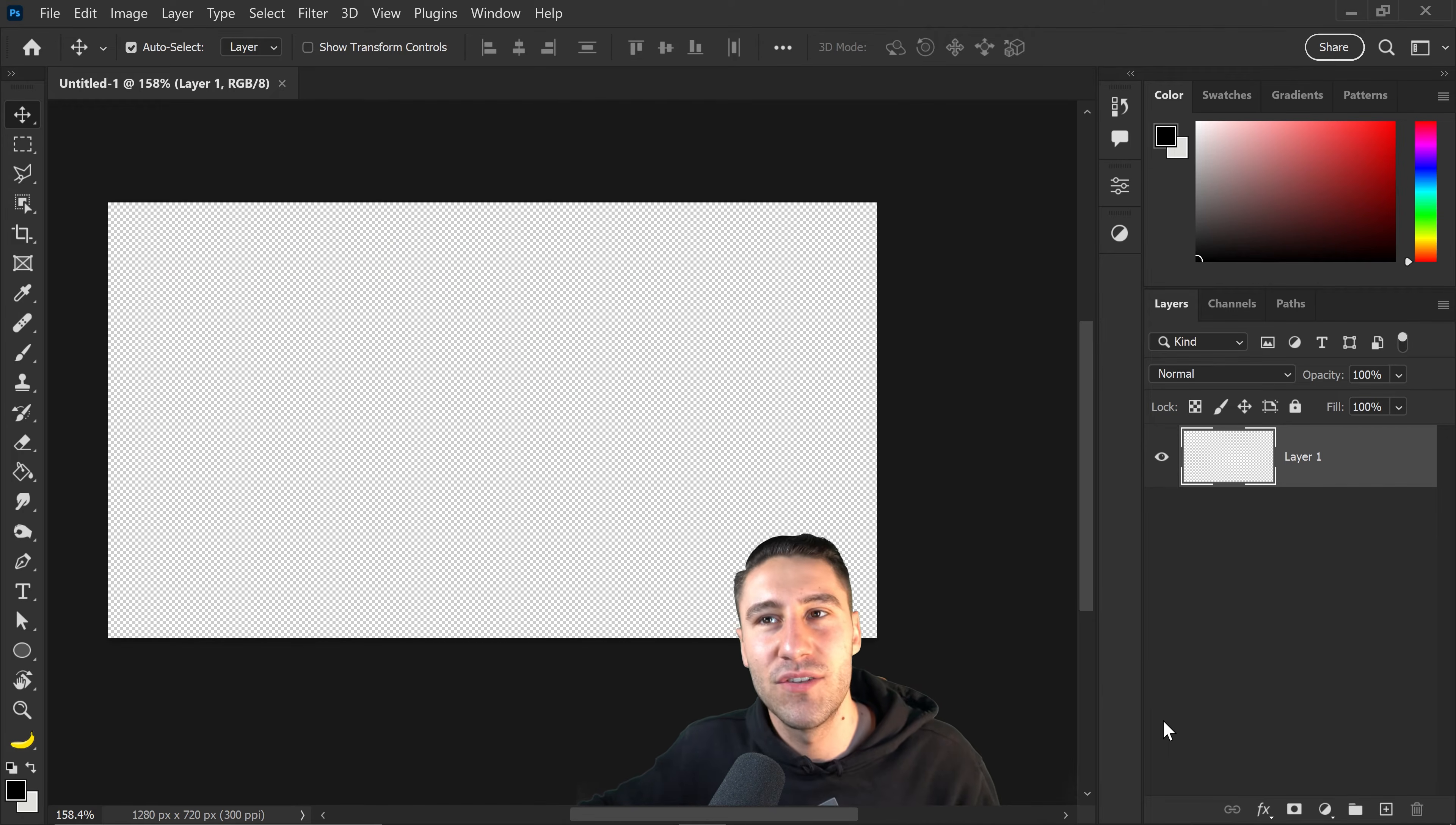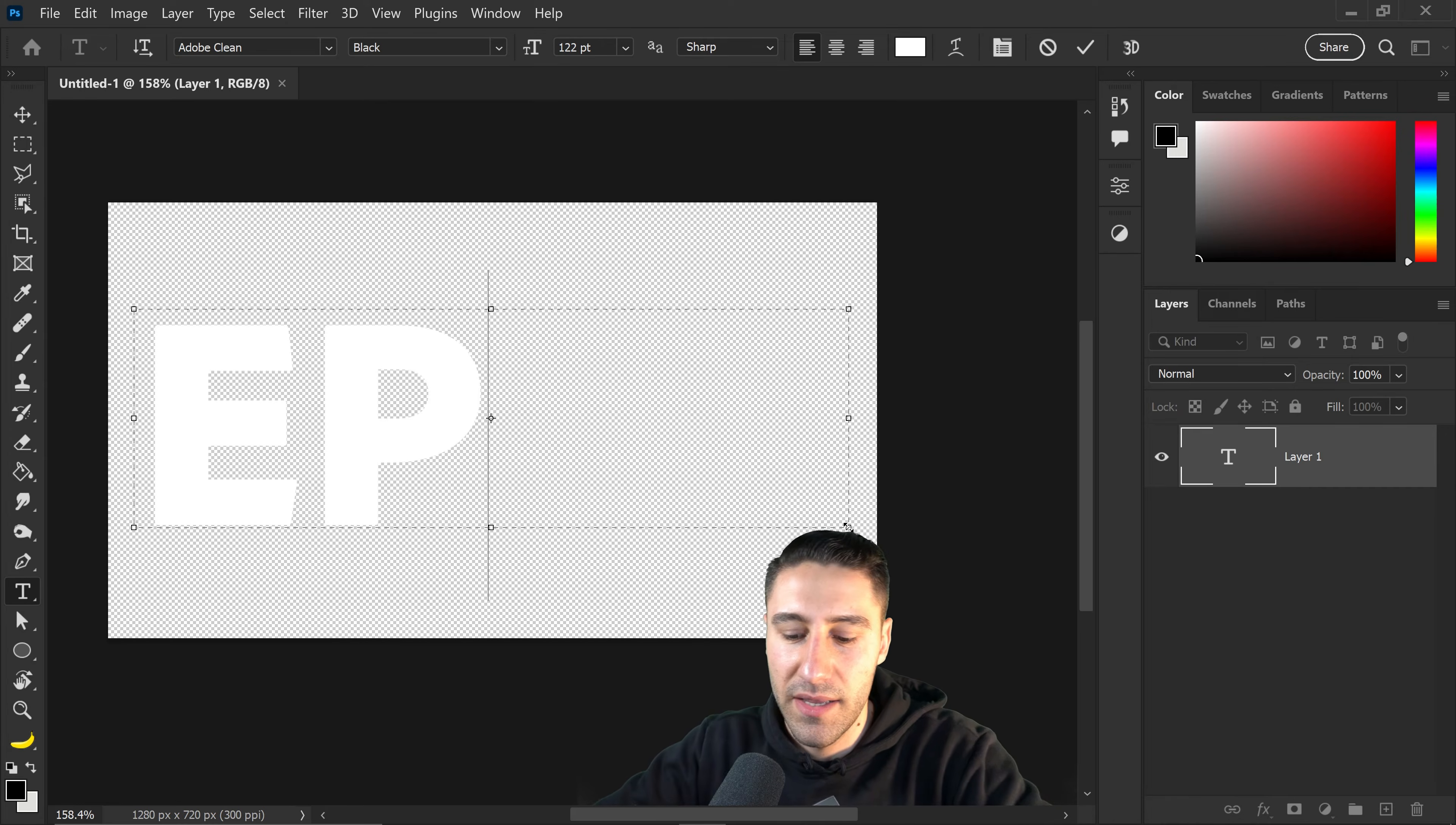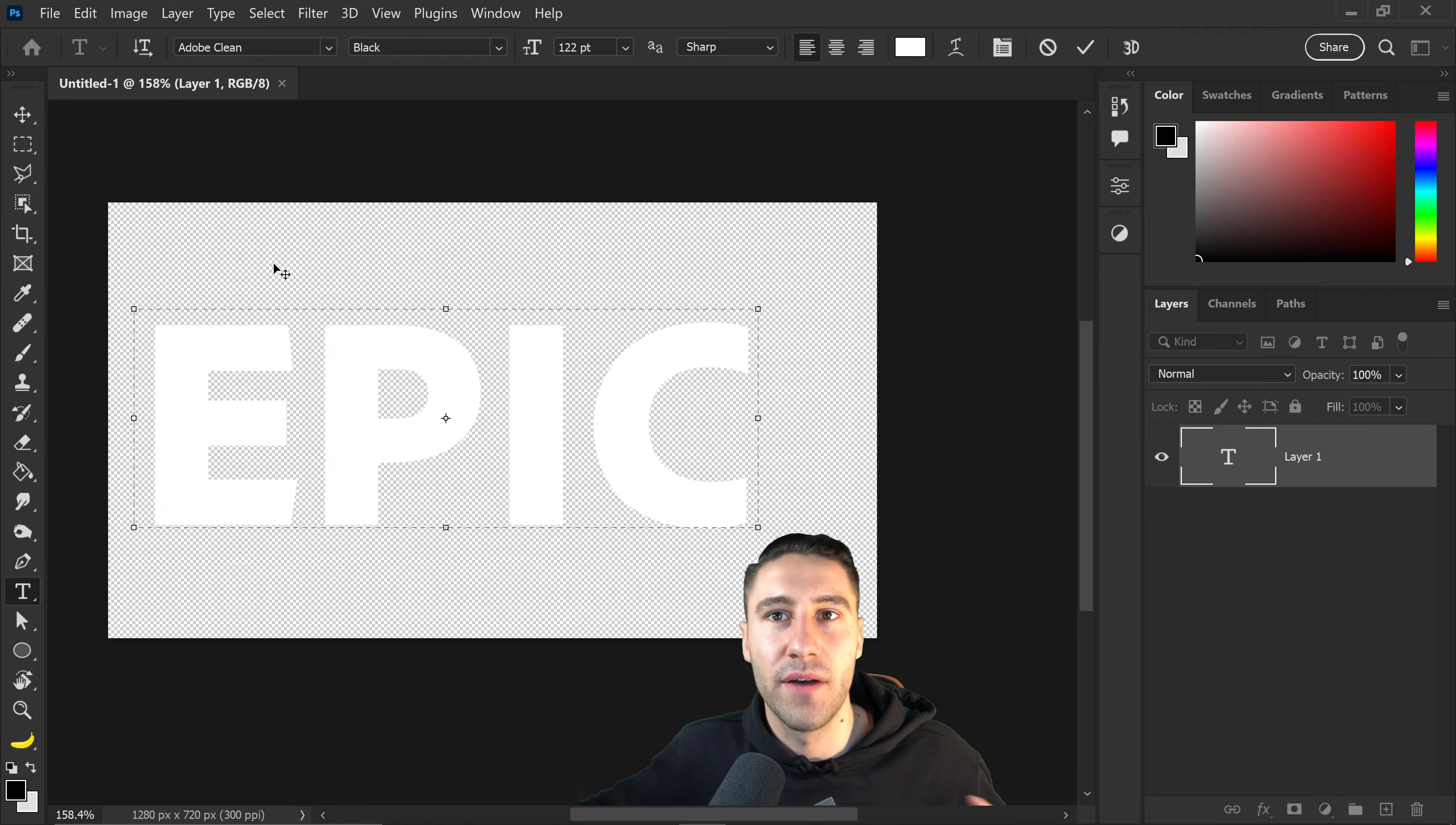The first thing that you need to do is get yourself the text tool and type in any text that you want in the text box. The font that I'm using is called Adobe Clean. It'll be linked down below if you would like to use the same one.